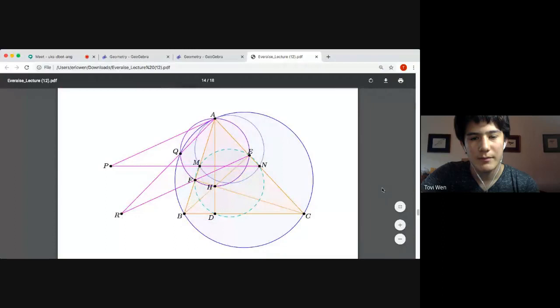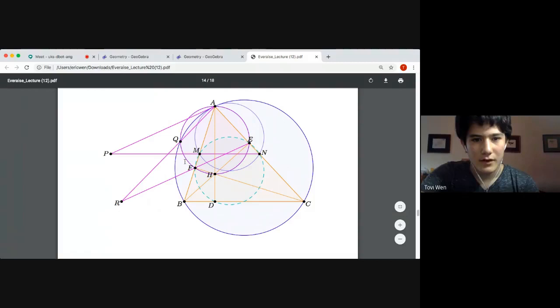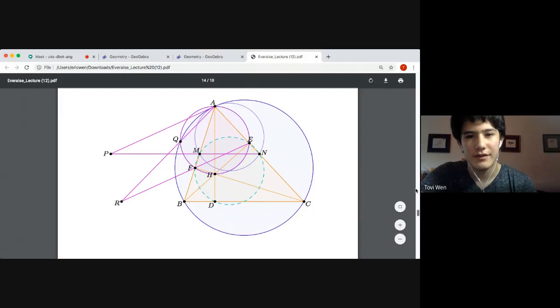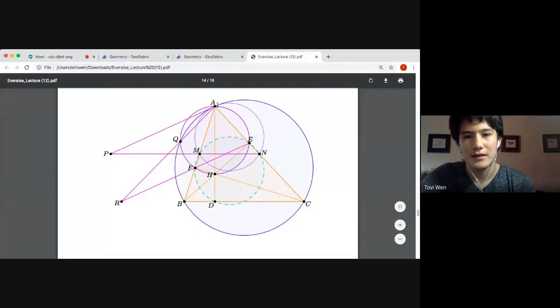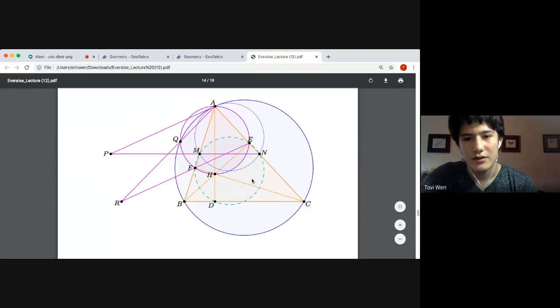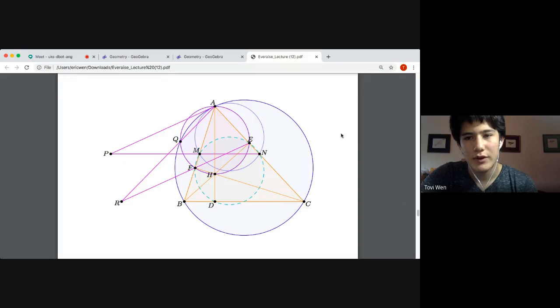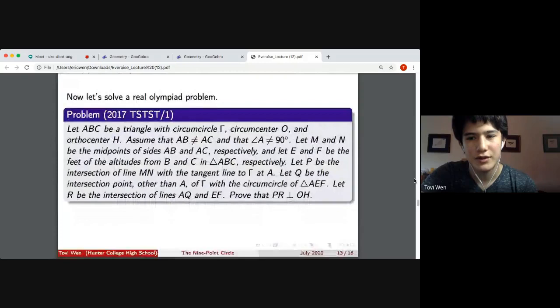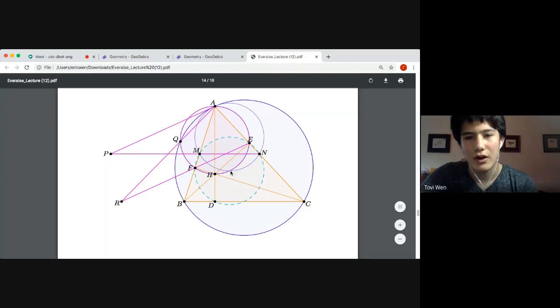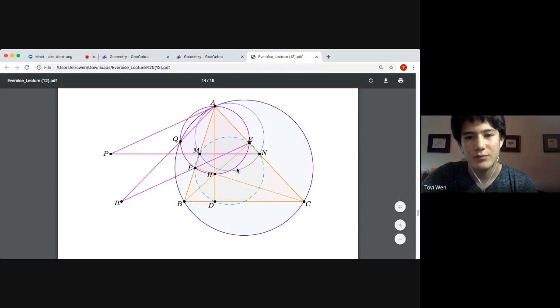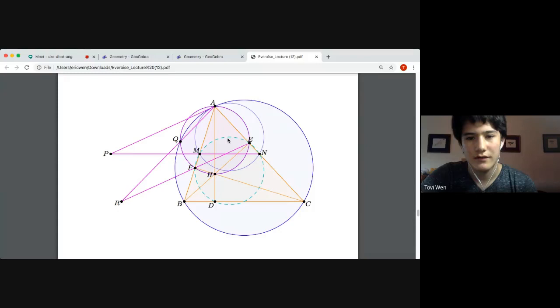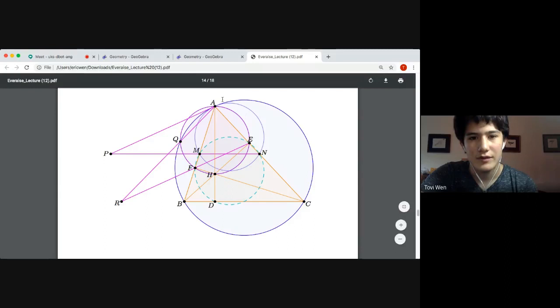I deleted O and K, the nine-point center, from the picture because I want to focus on line PR. We stated that the radical axis of two circles is perpendicular to the line joining their centers. So we want to show that PR is the radical axis of two circles. We got rid of K and O — the centers of the nine-point circle and circumcircle. So it makes sense to prove that line PR is the radical axis of the nine-point circle and gamma, the circumcircle of ABC.